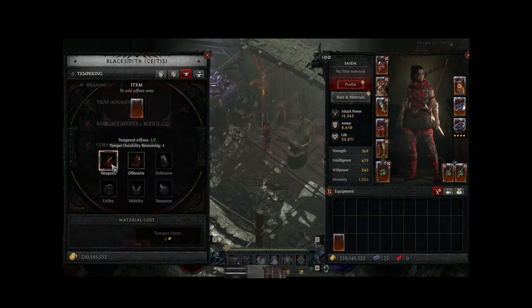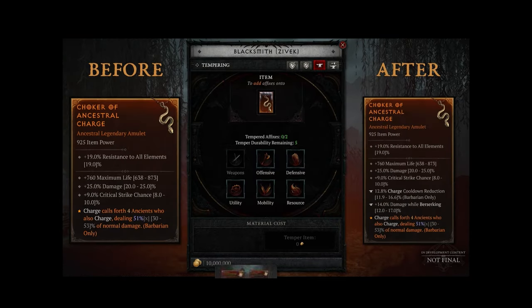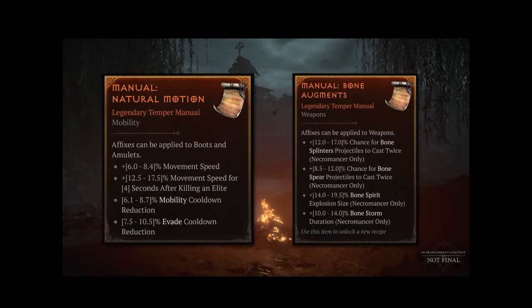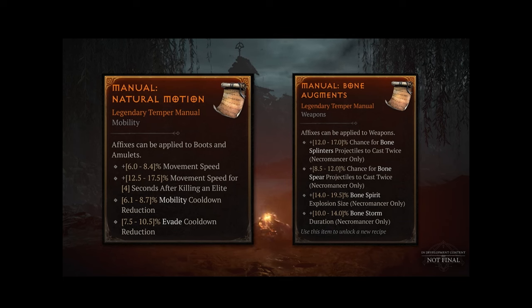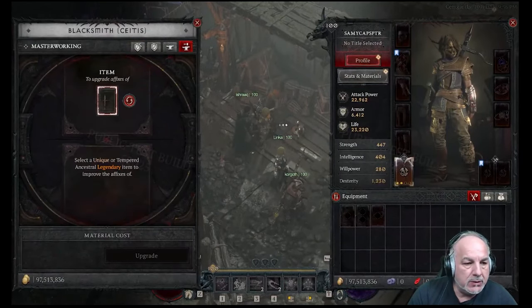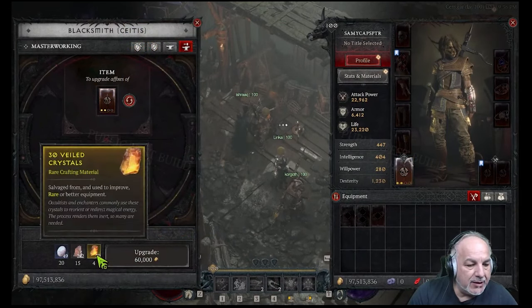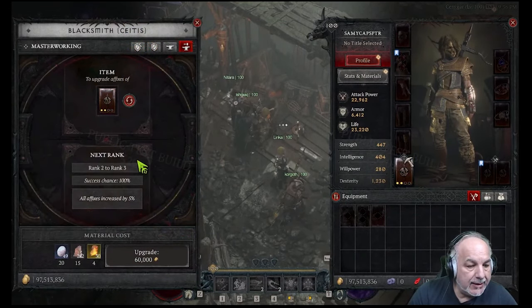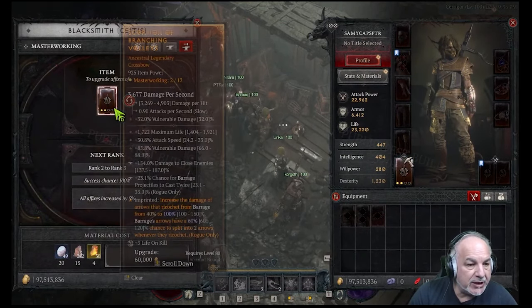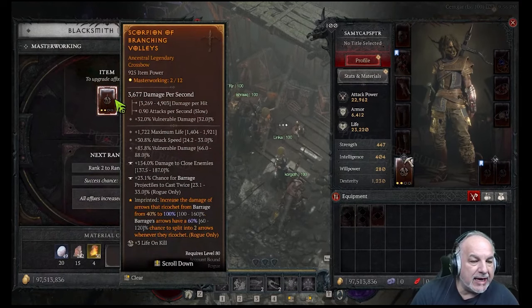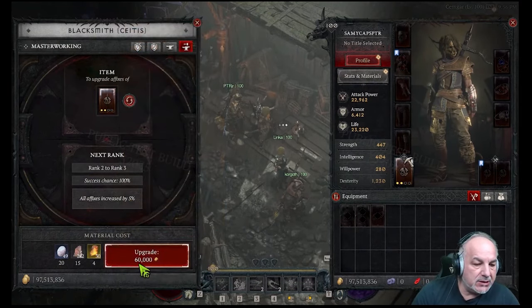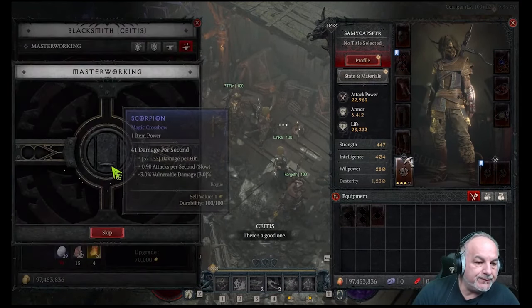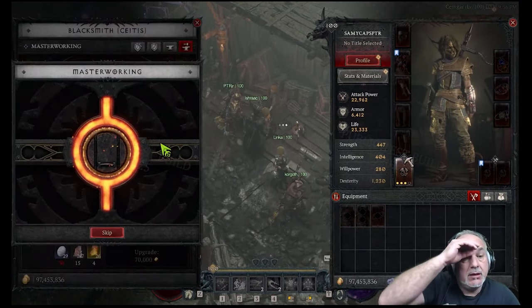Regarding tempering, tempering manuals seem scarce. We need more affects variety in those manuals. Regarding masterworking, upgrades felt quite bad, and the UI needs more work. Success failure rates need tweaking. Cost of materials for masterworking needs an improvement.